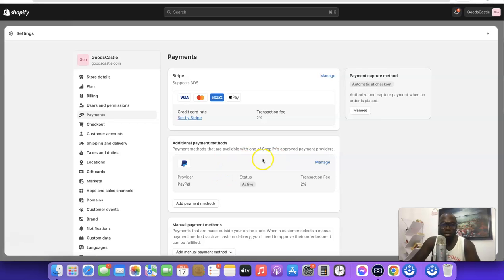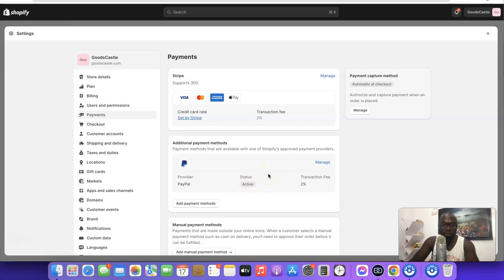As you can now see, PayPal is now active in my Shopify store. Whenever a customer wants to make a payment on my website and they prefer to pay via PayPal, they can do so using the PayPal I've integrated, and I'll be able to gain access to the money in real time in my PayPal account. This is basically how you can connect your PayPal account to your Shopify store and use it to receive payments online.